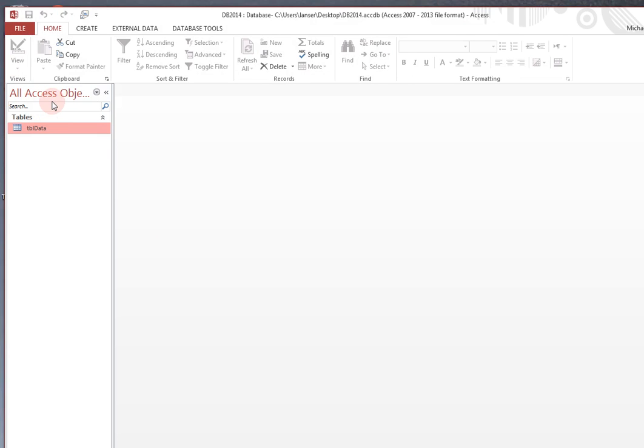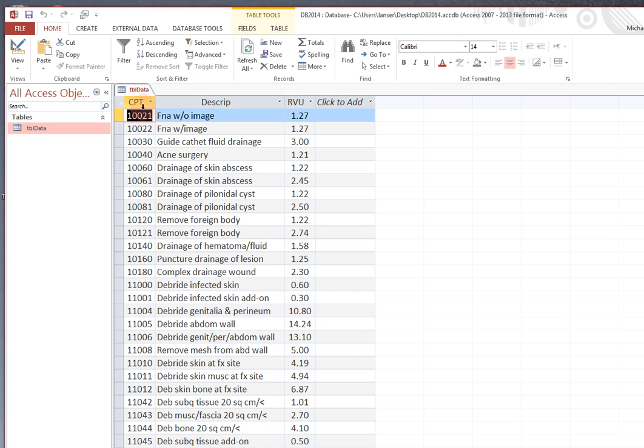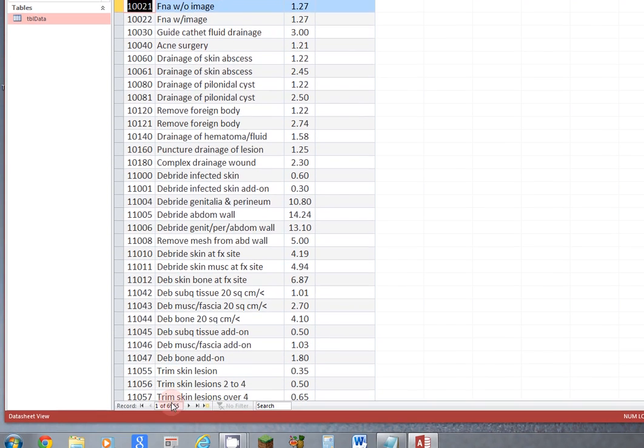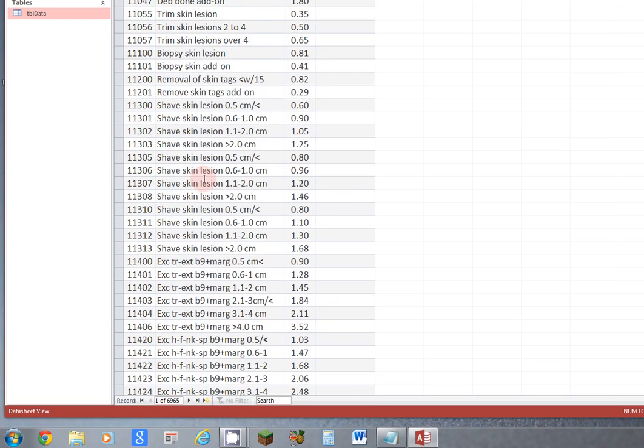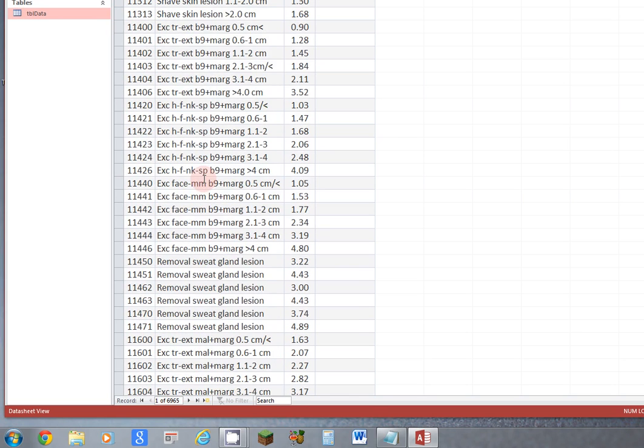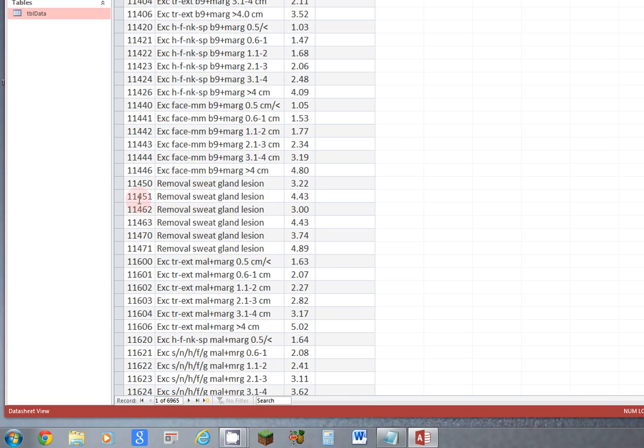Now that you have the data, let me open that and show you the CPT, the description. This field is called Descript, D-E-S-C-R-I-P, and RVU, of which there's 6,965 rows. Each one of these correspond to a different CPT, a different description, and a different RVU value.